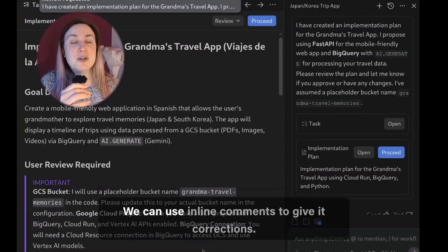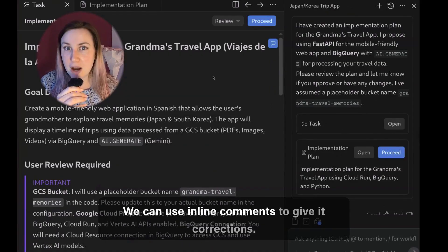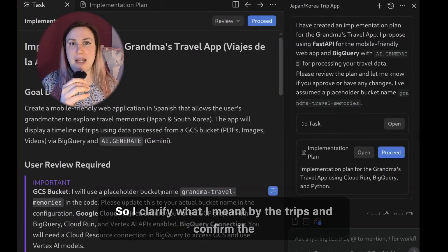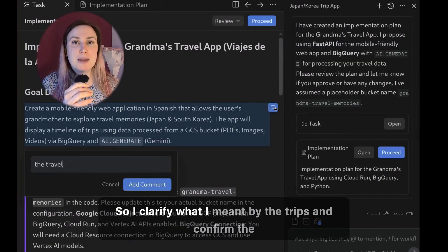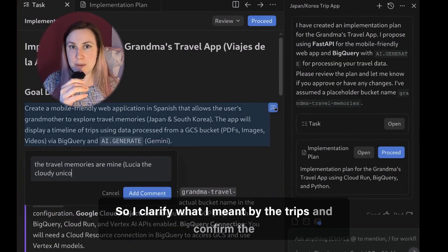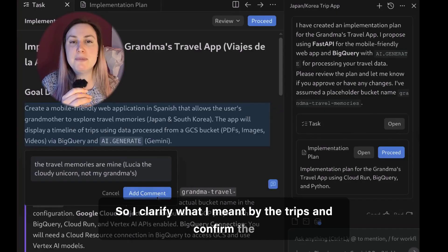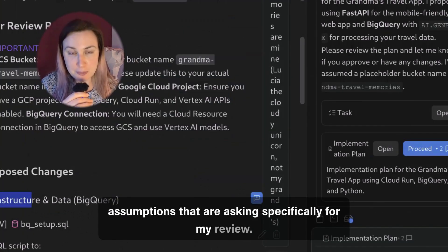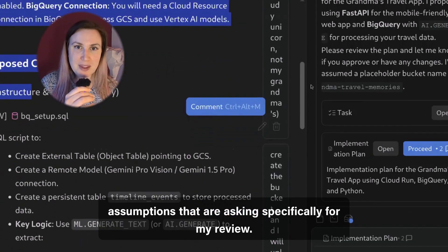We can use inline comments to give it corrections so I clarify what I meant by the trips and confirm the assumptions that are asking specifically for my review.